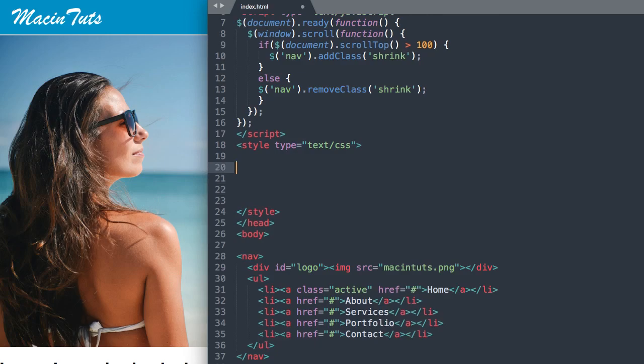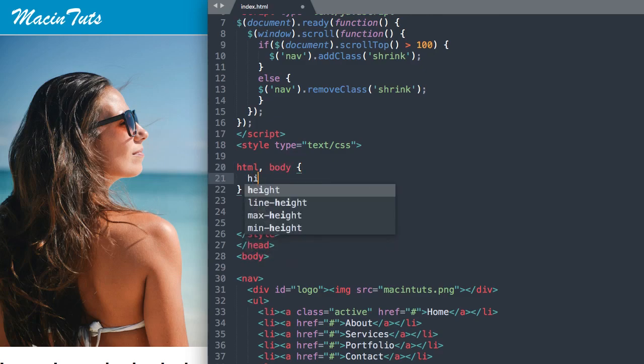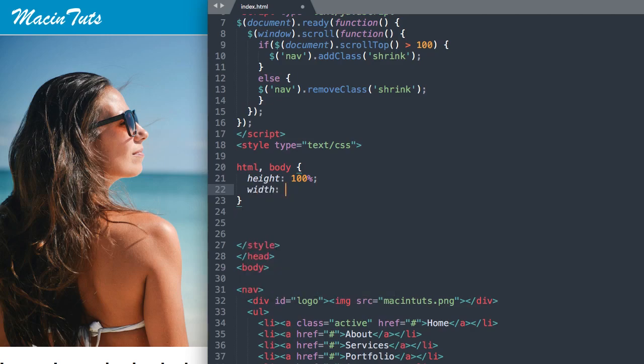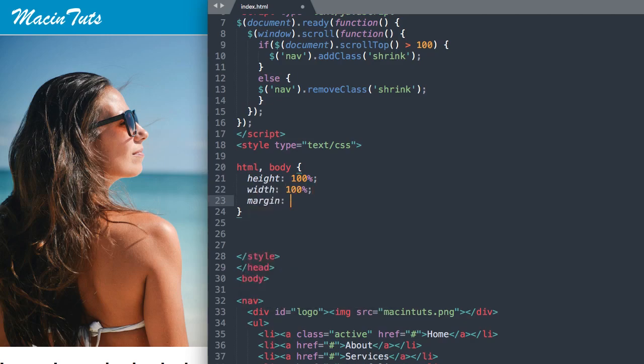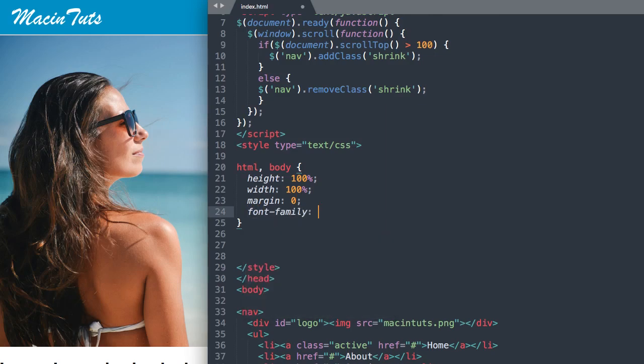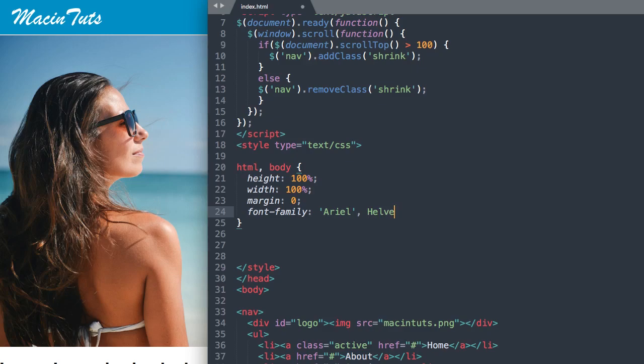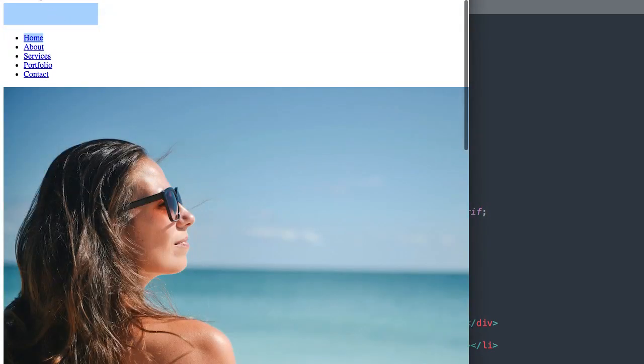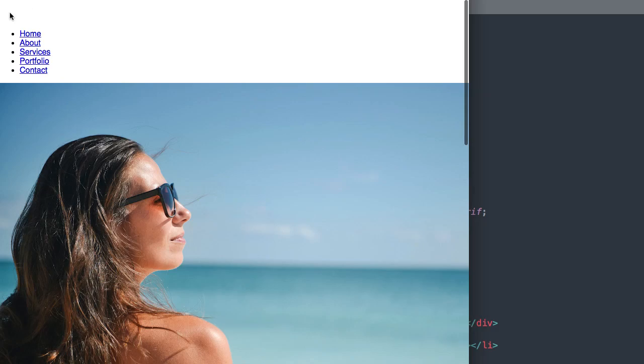So we'll say HTML body, and then we'll give the height and width a value of 100% so it takes up the whole screen, and then margin zero to take away any inherent margin from Google Chrome. Then we'll do the font Arial, Helvetica, with the fallback of Sans Serif. Now if we refresh, we have some margin disappearing as well as the style of our font changing.